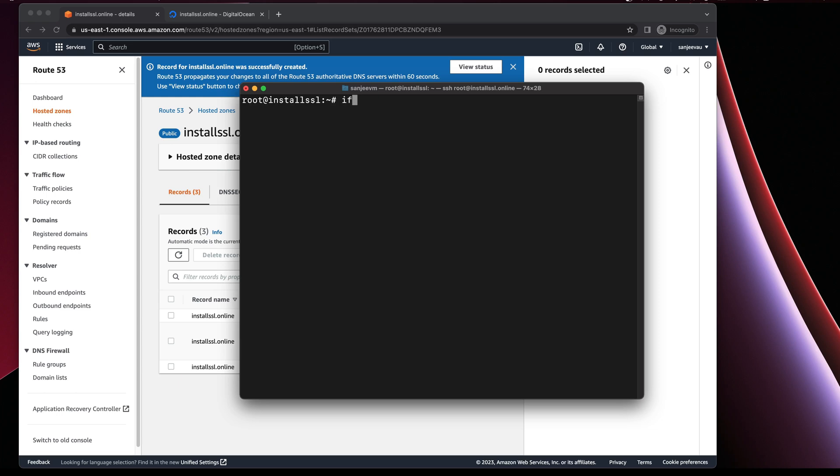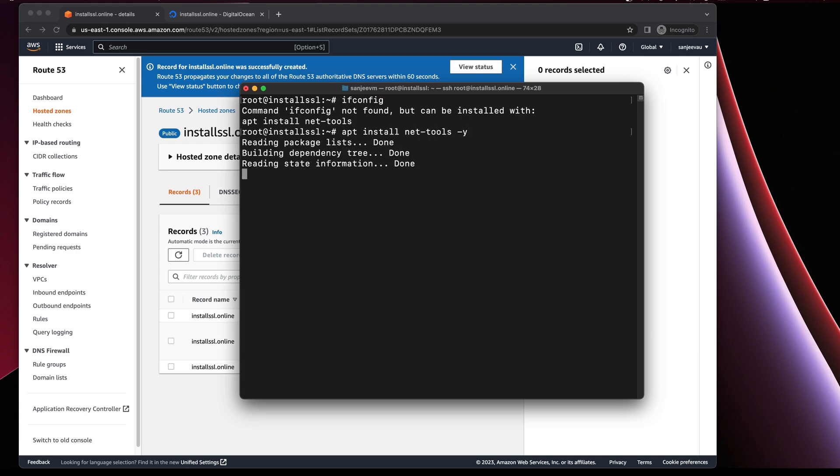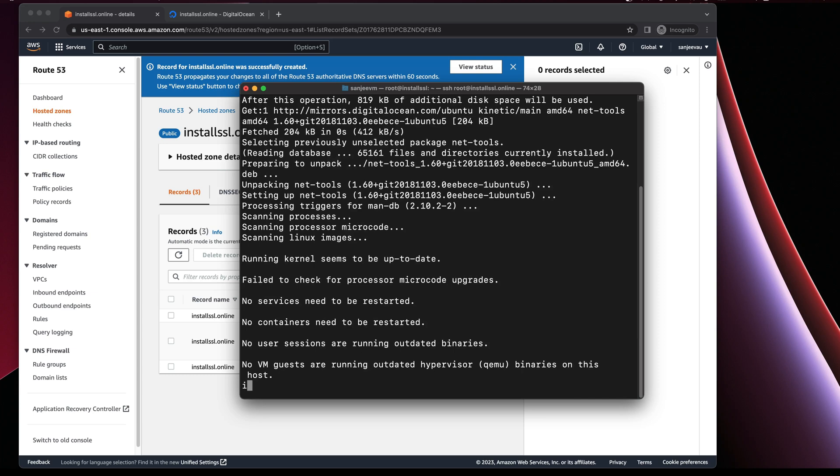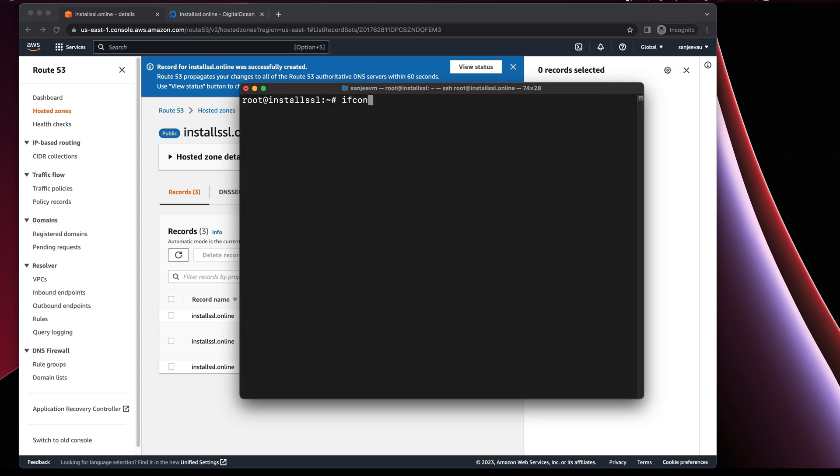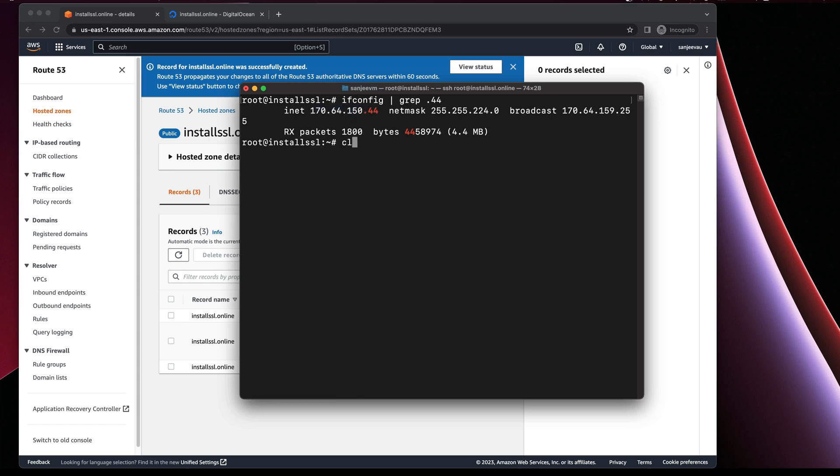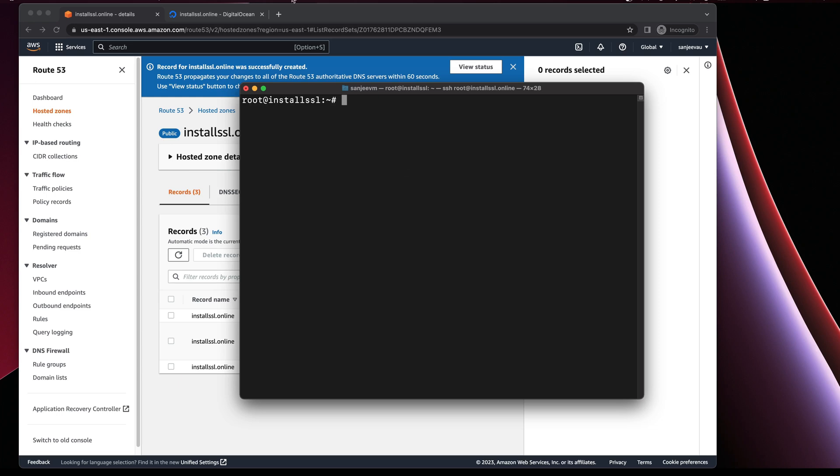For that one I use a tool called ifconfig. I'll just install that one. Once it's installed, ifconfig grep 44. Okay so that means we are in the right server.